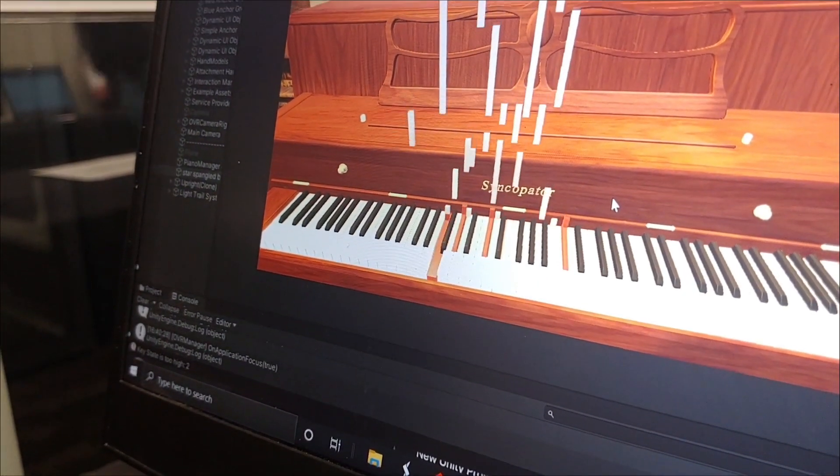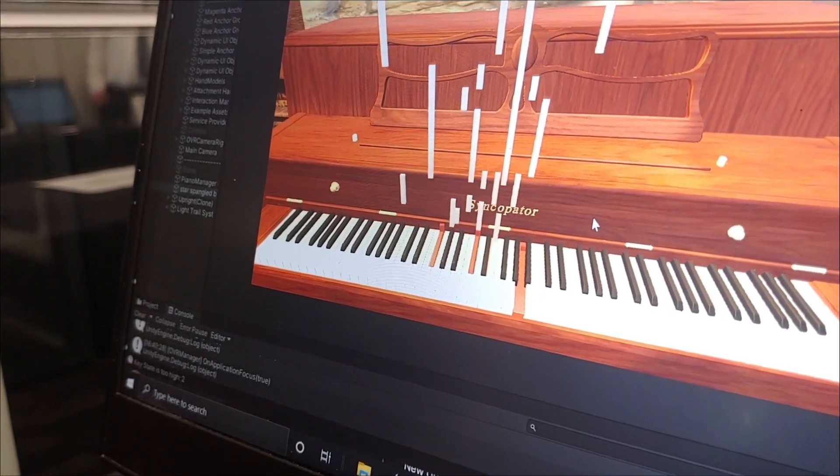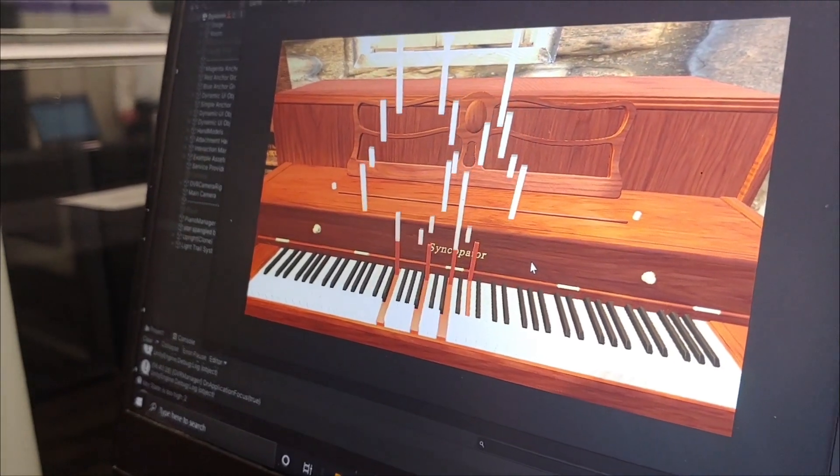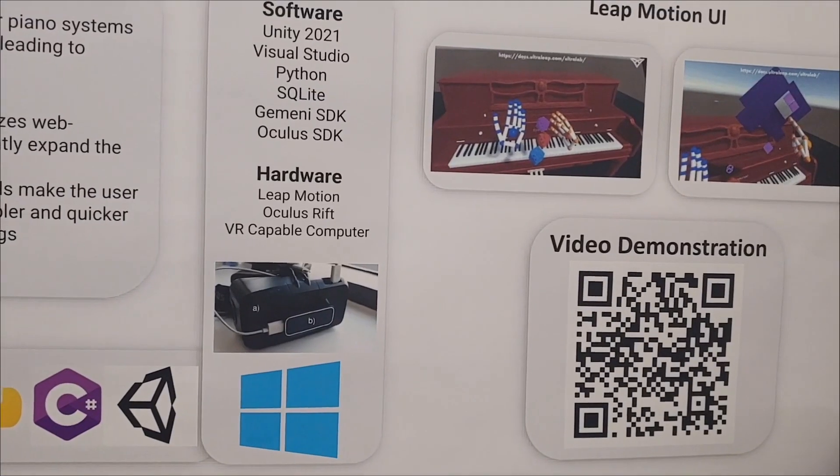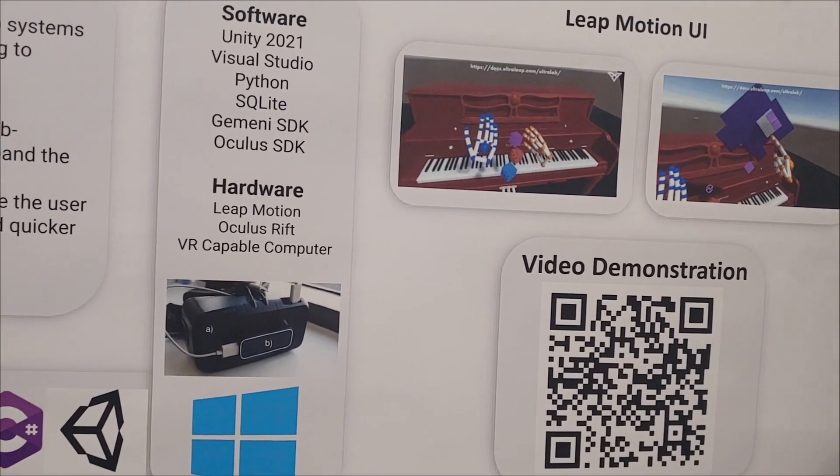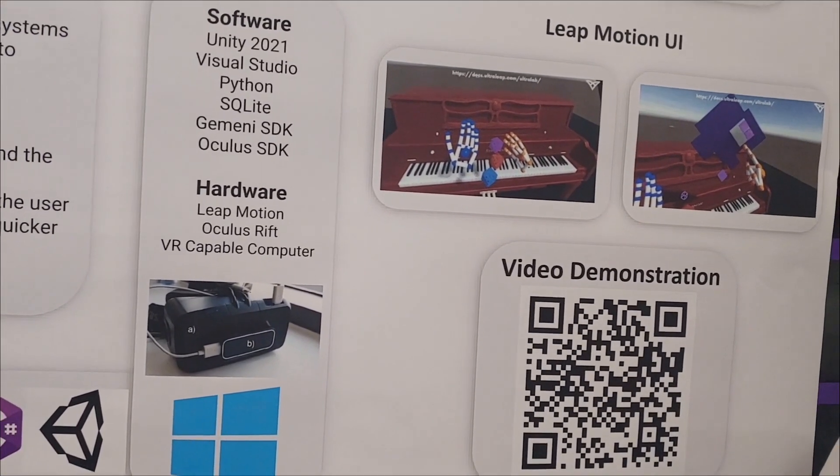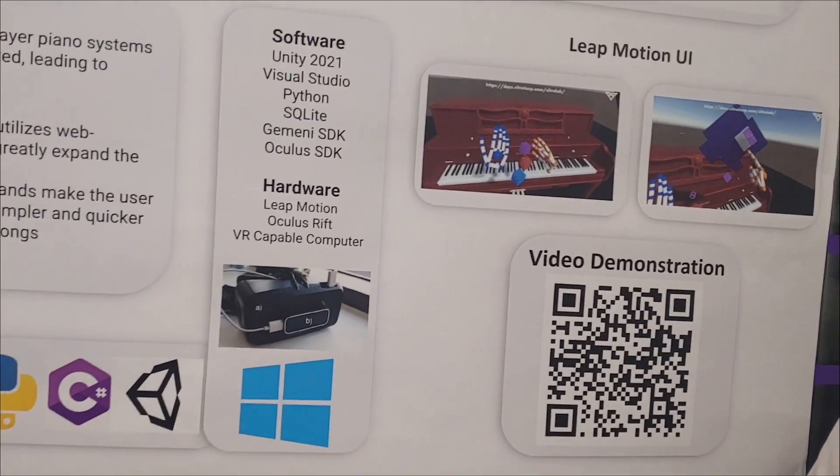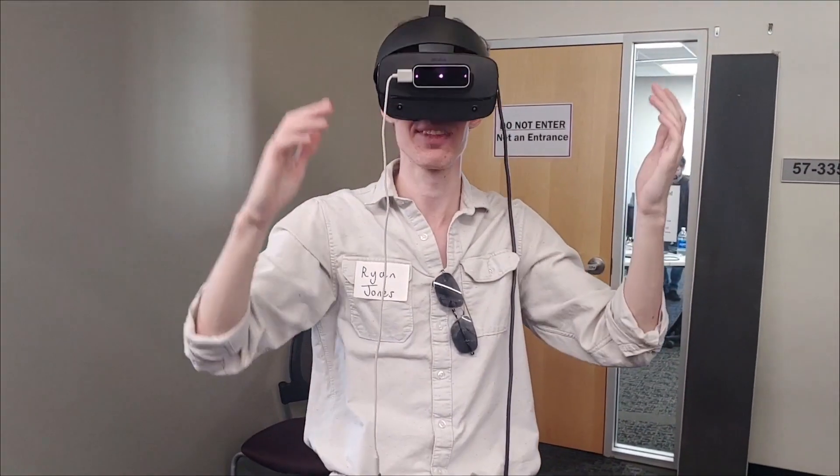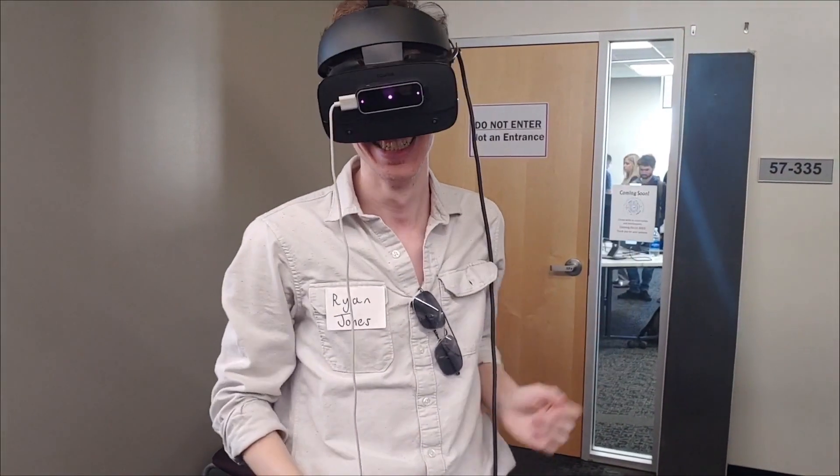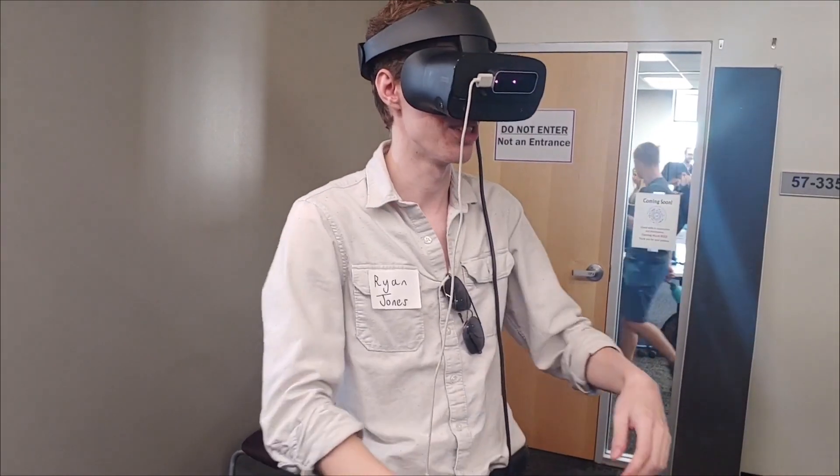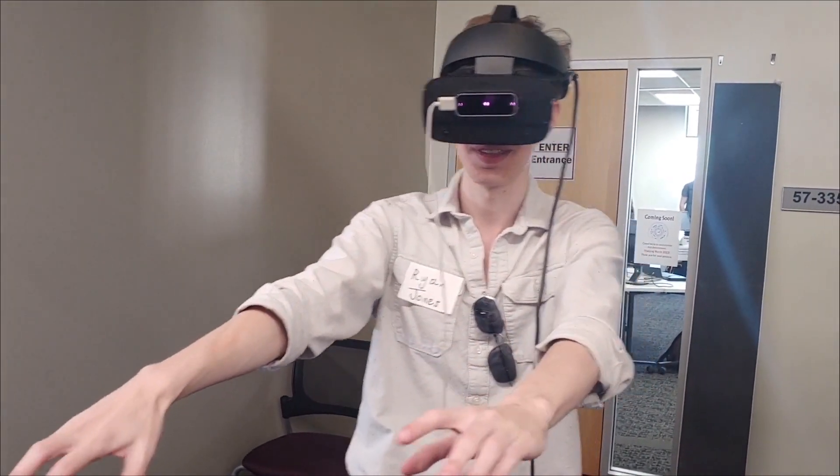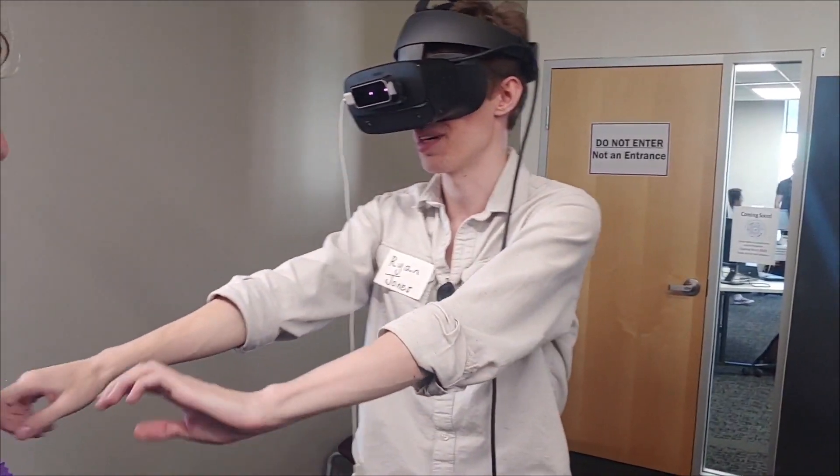The virtual reality part of the program turned out to be more difficult than they planned, but they still have the main part where it's able to go to the internet, find a MIDI file and scrape it, and then turn it into a song that you can play in a VR headset. Yeah!